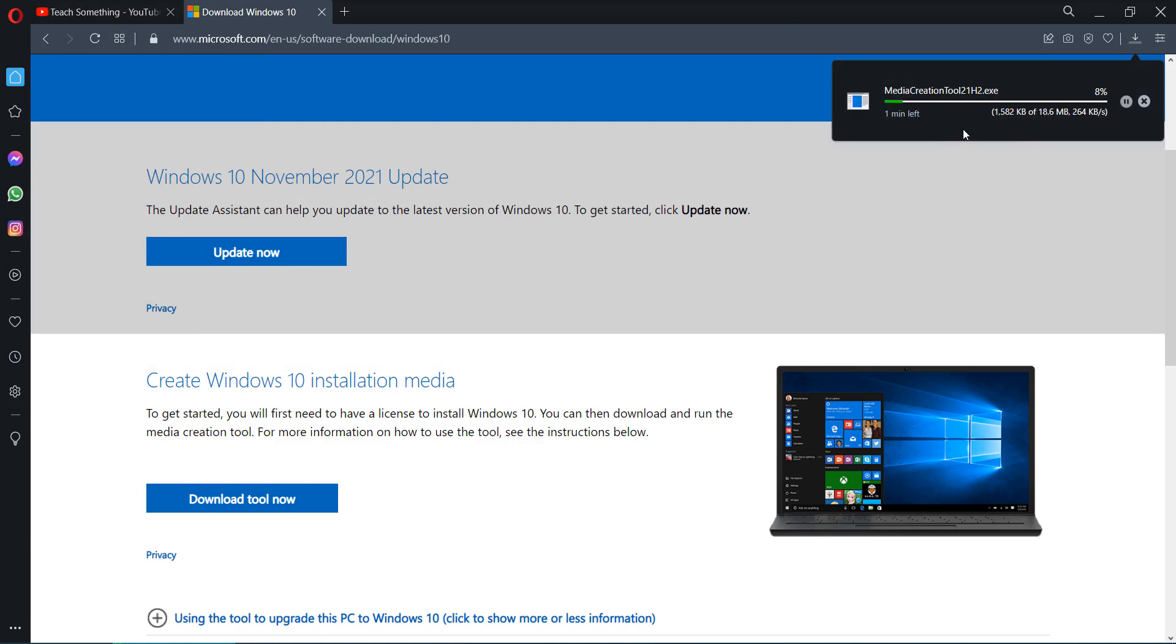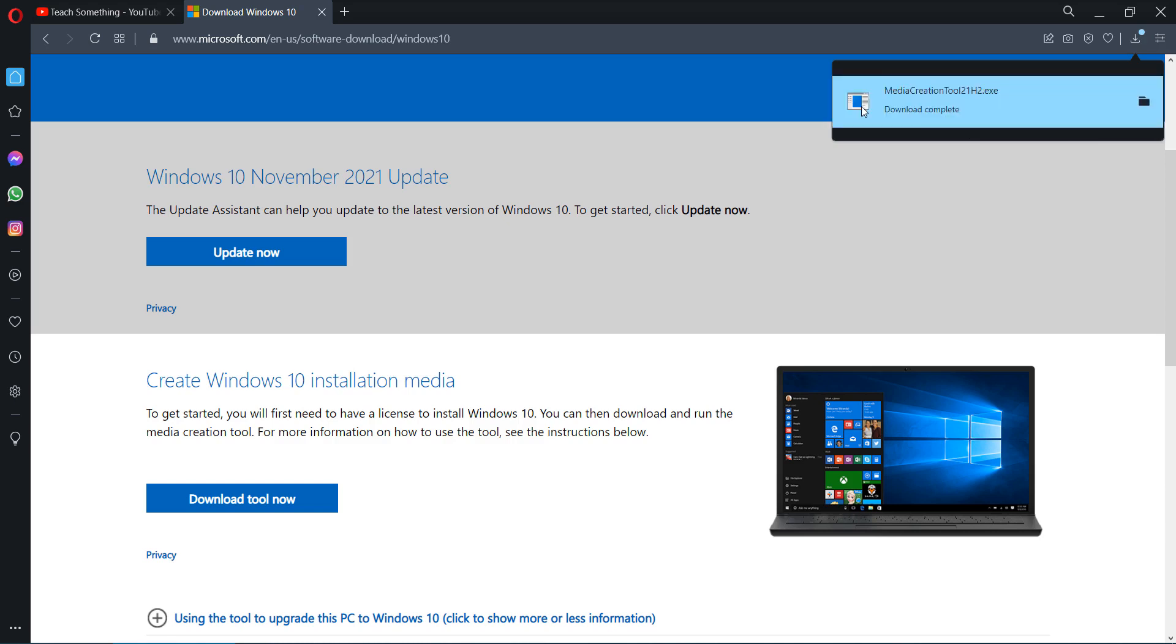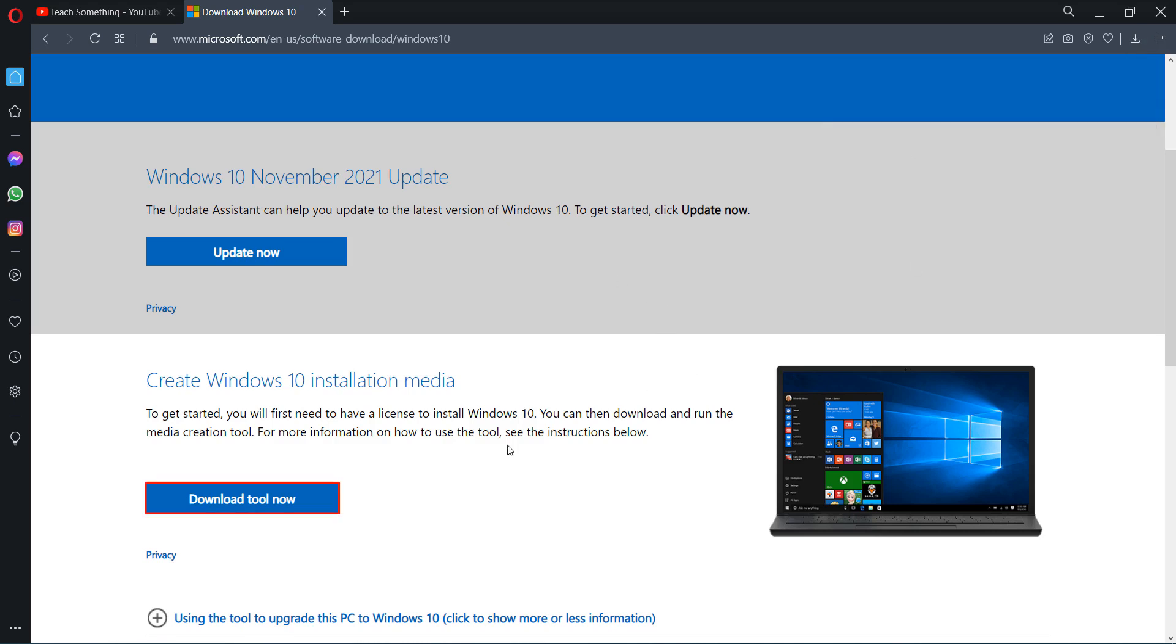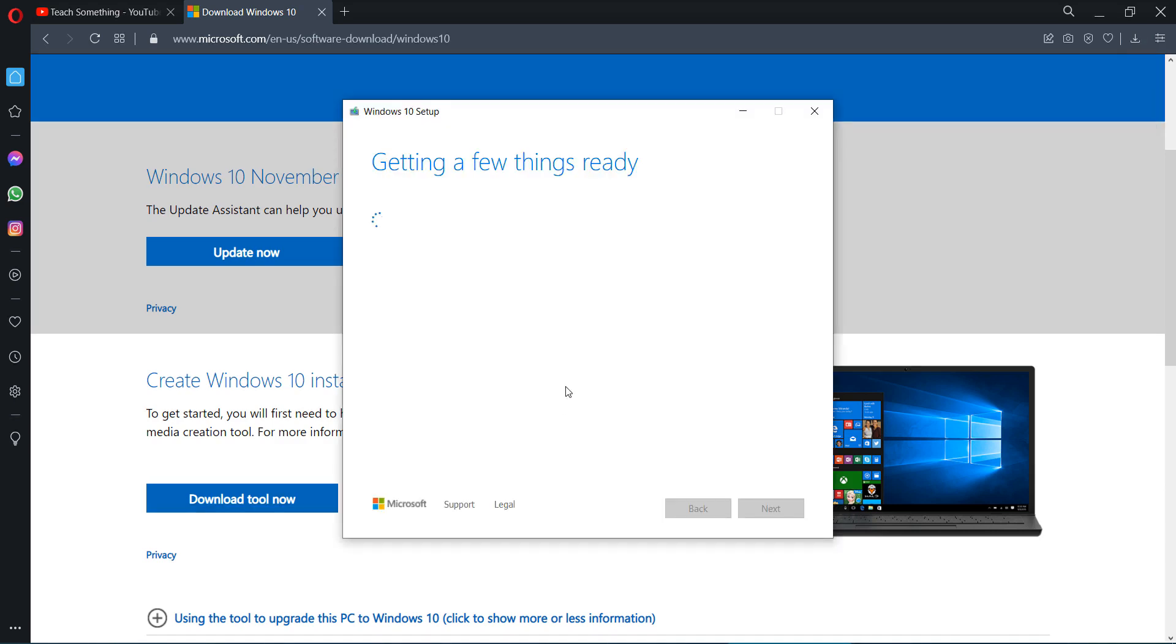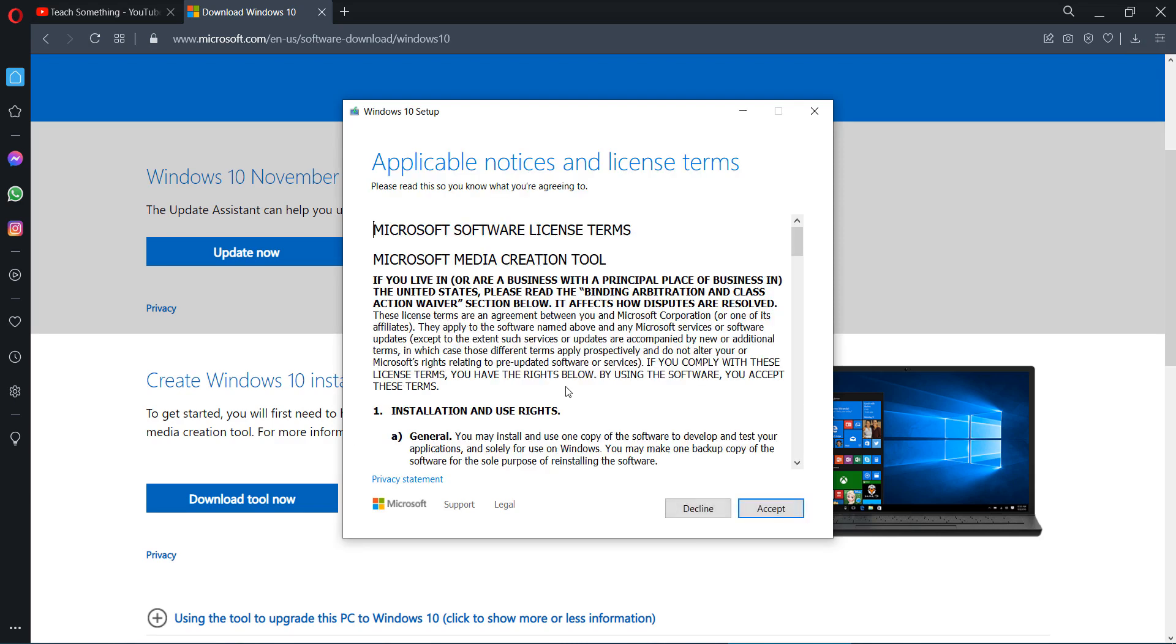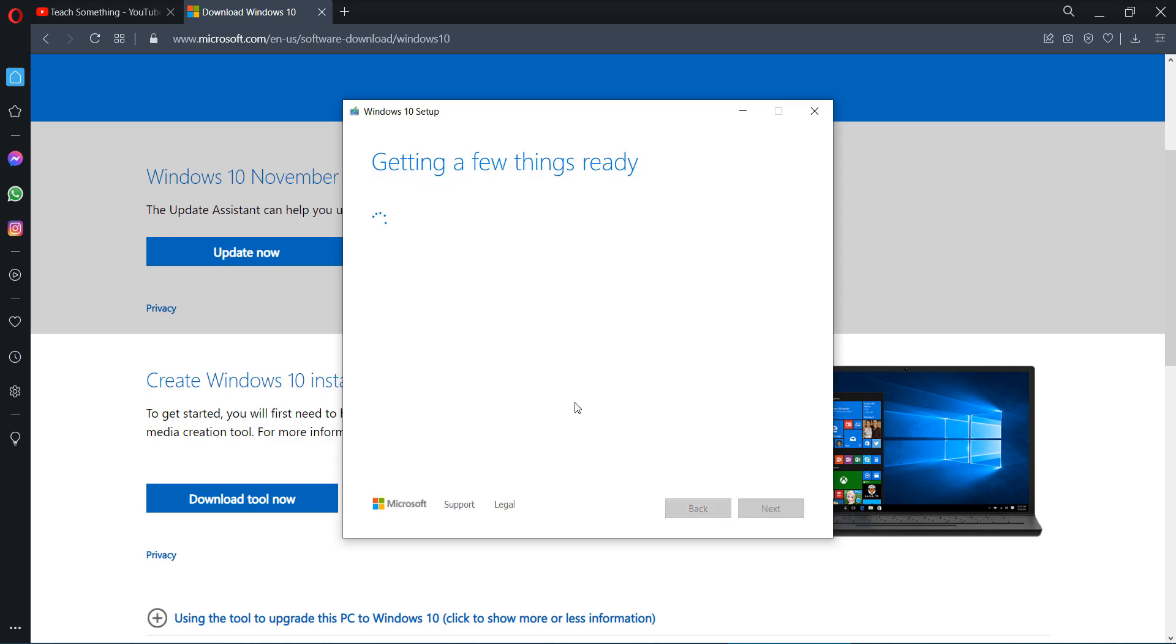It's required a few seconds to download it. After that open it and click on accept button.